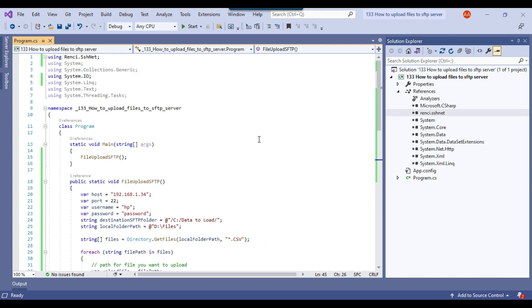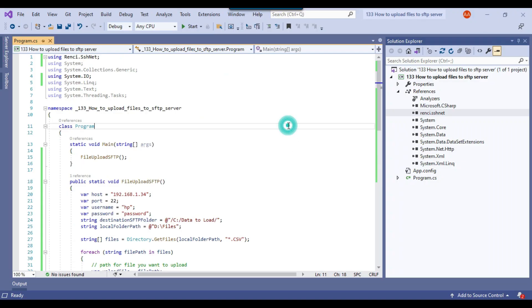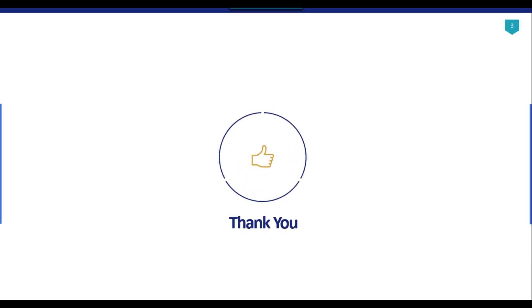I will share links in the video description as well — how to create the SFTP server, how to download files from the SFTP server, and the code to register the DLL if you haven't already. That's it for today's video. Thank you for watching — if you like the video please click the Like button, subscribe to our channel, press the bell icon and select All so you'll be notified every time I upload a new video. Thank you so much.